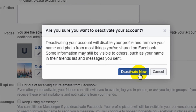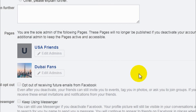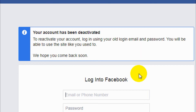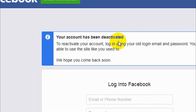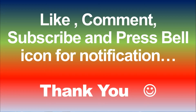Click Deactivate Now. This is the final confirmation, and once you click on it, it's going to deactivate your Facebook account and you will be logged out. You can see that your account has been deactivated.